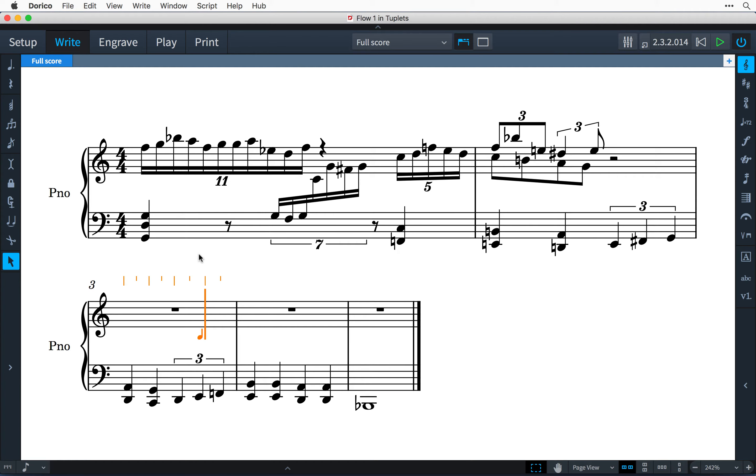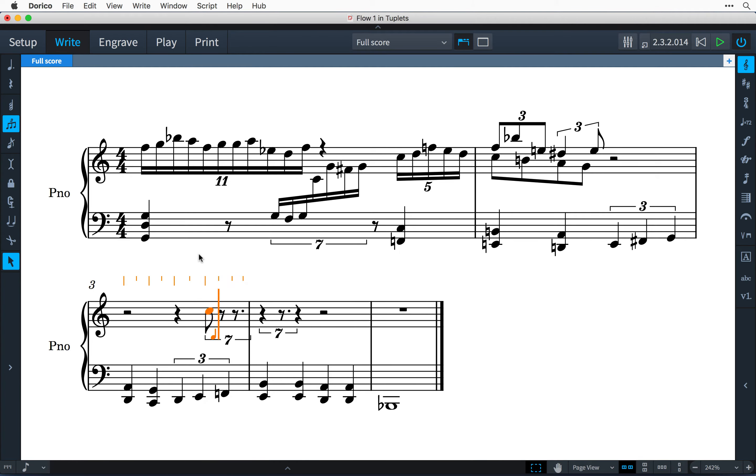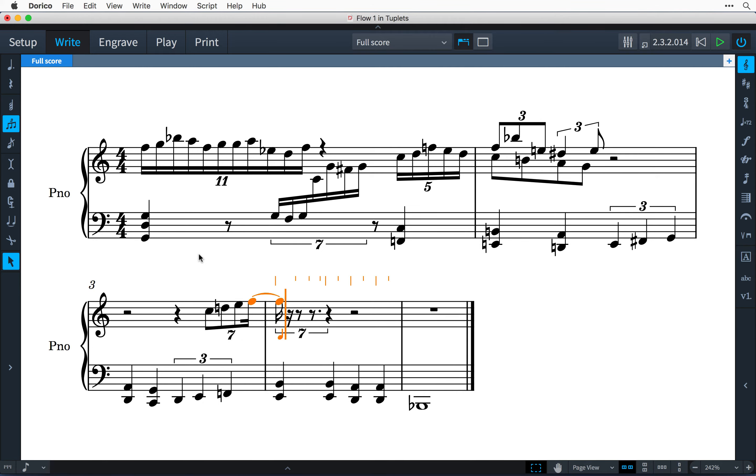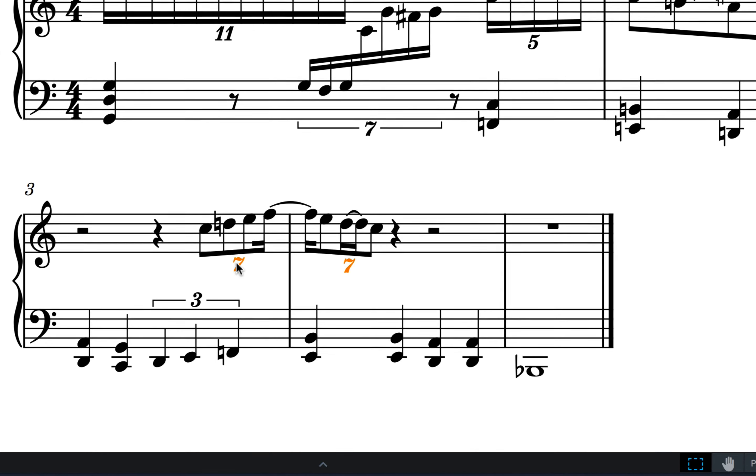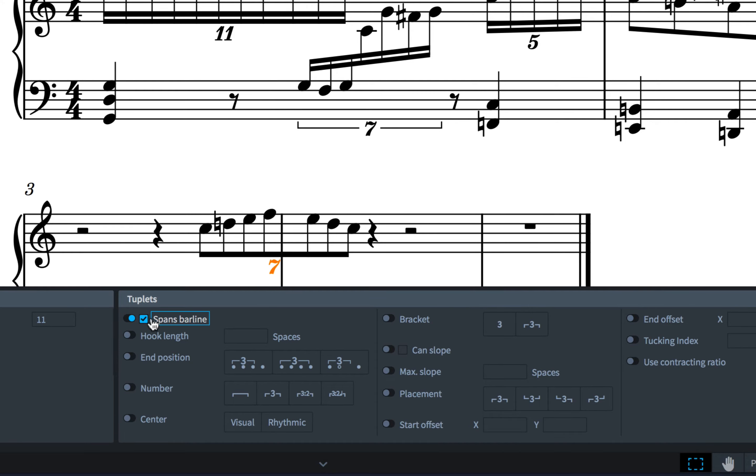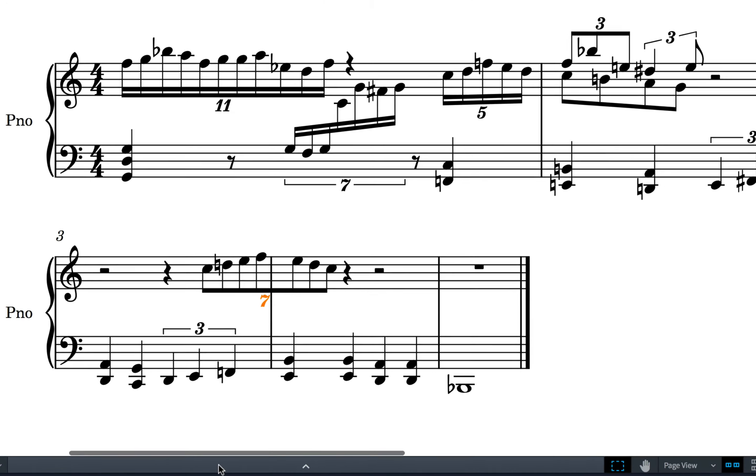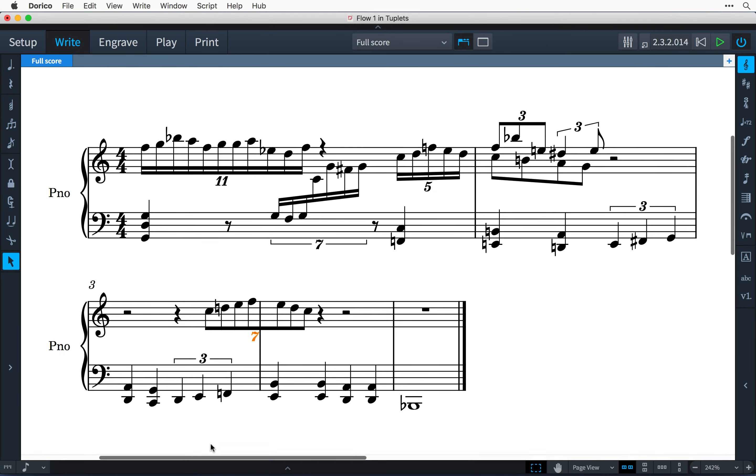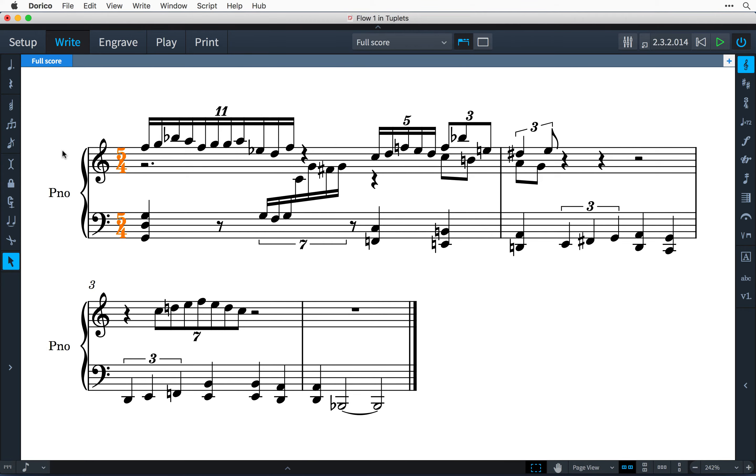Dorico can handle very complicated tuplet rhythms with ease. This includes allowing tuplets to cross bar lines and being able to change time signature, confident that Dorico will renotate the tuplets accurately and elegantly.